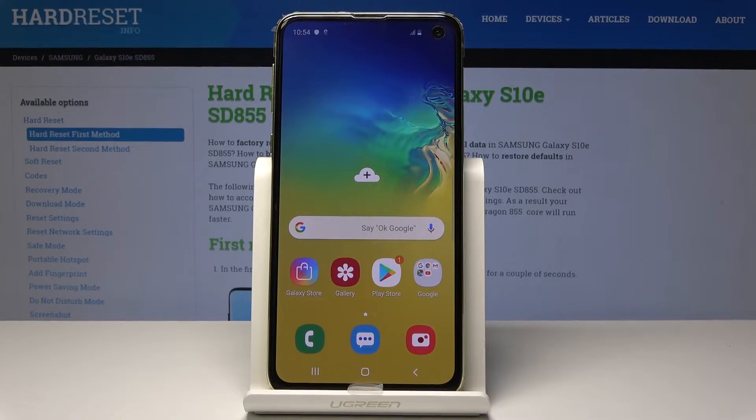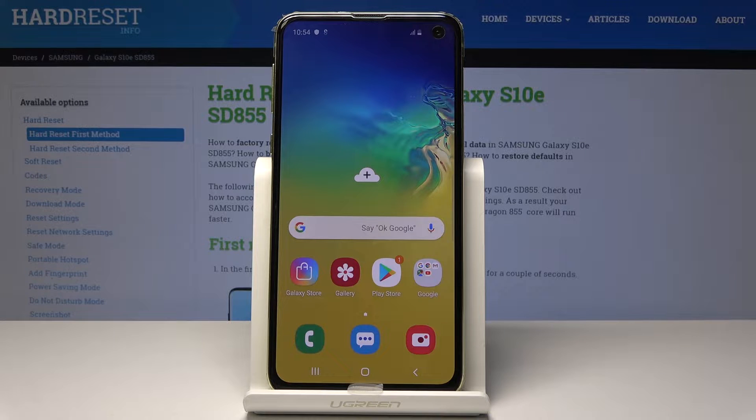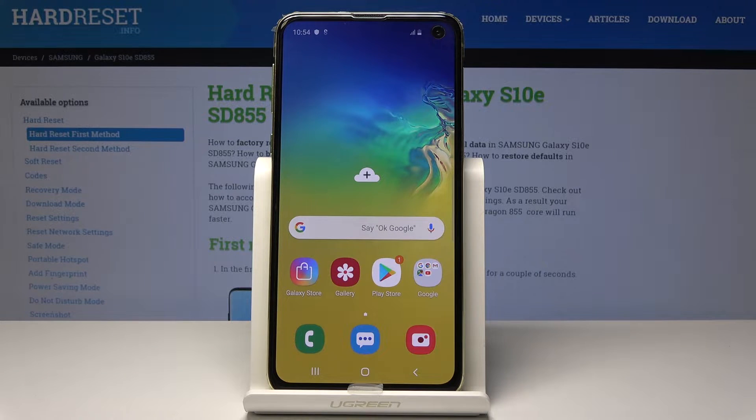Here I have Samsung Galaxy S10e and let me show you how to enter the recovery mode on the following device.